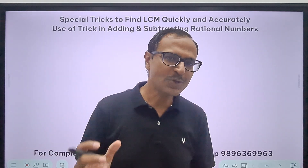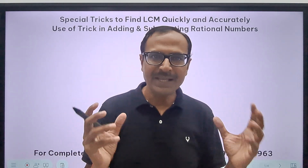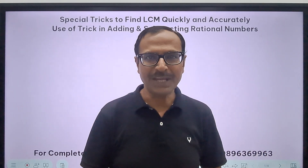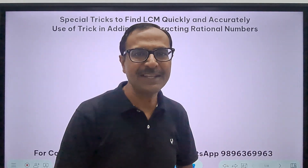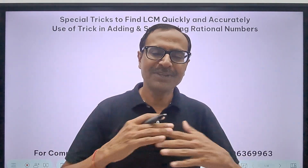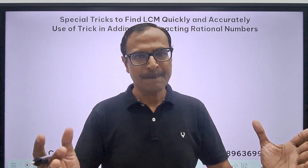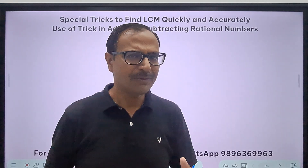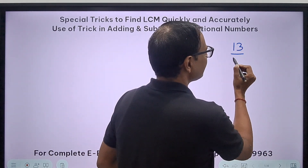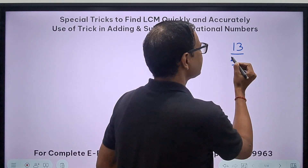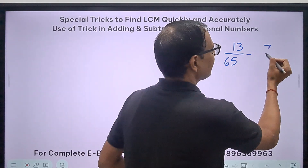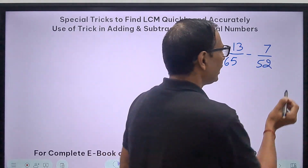They follow the traditional methods of finding the LCM — the least or lowest common multiple — that is the base of everything. If you are good in finding the LCM of numbers in your mind, then everything will be easy. So I will start with a very basic question: would you be able to do 13 upon 65 minus 7 upon 52 orally?